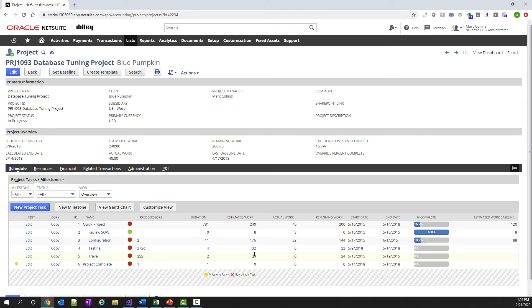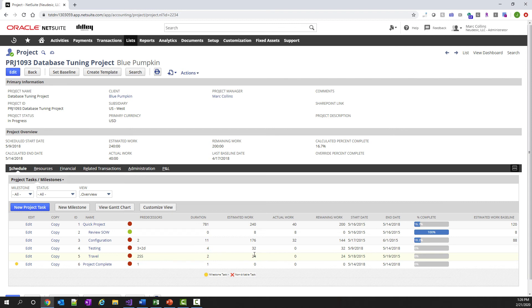You can see that it's very easy to download projects, make changes, and upload them back to NetSuite. This use case then allows project managers that prefer to use Microsoft Project as their tool of choice and gives them the ability to access projects that were previously created in NetSuite, download them, make changes, and then upload them back into NetSuite.